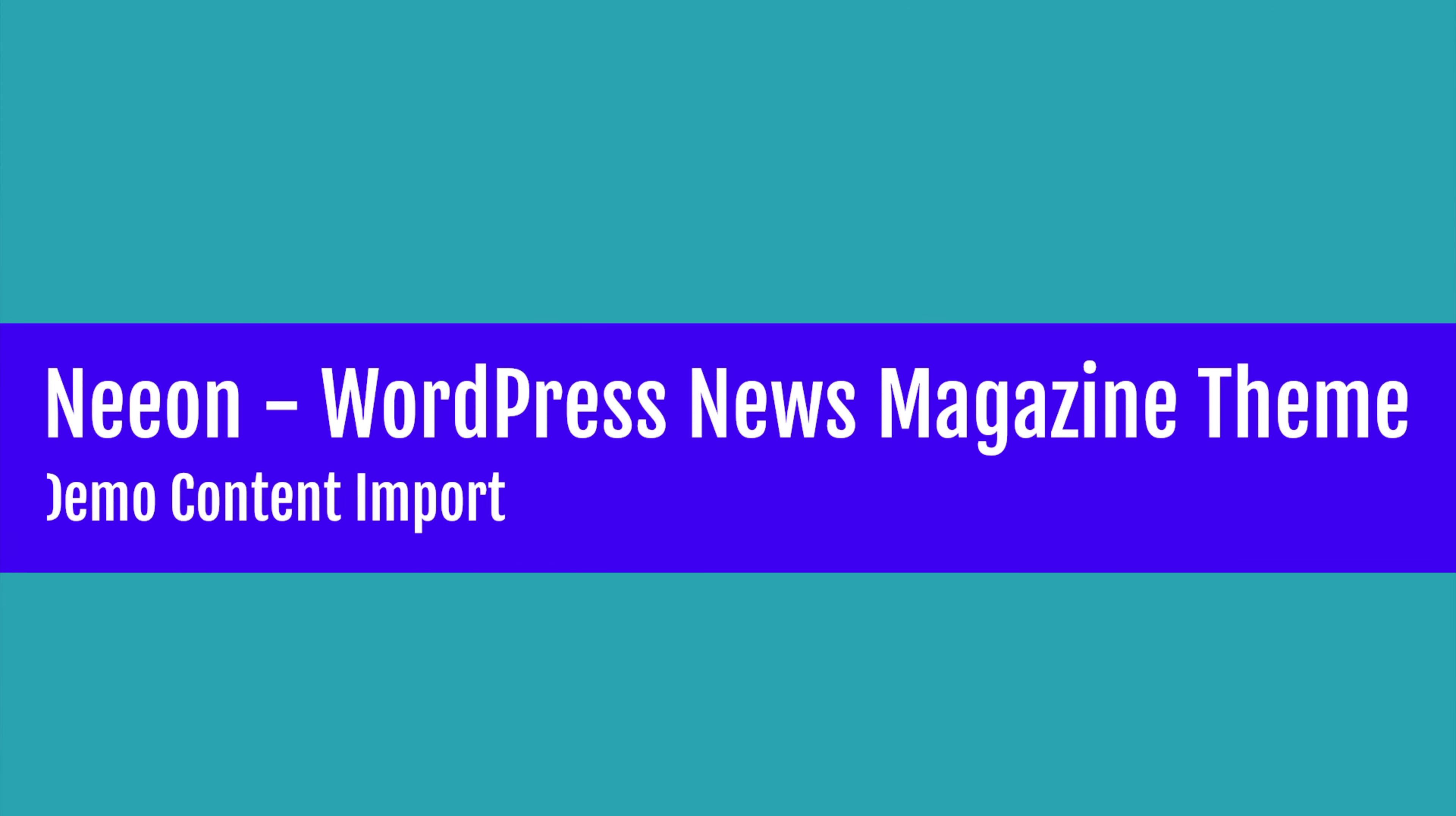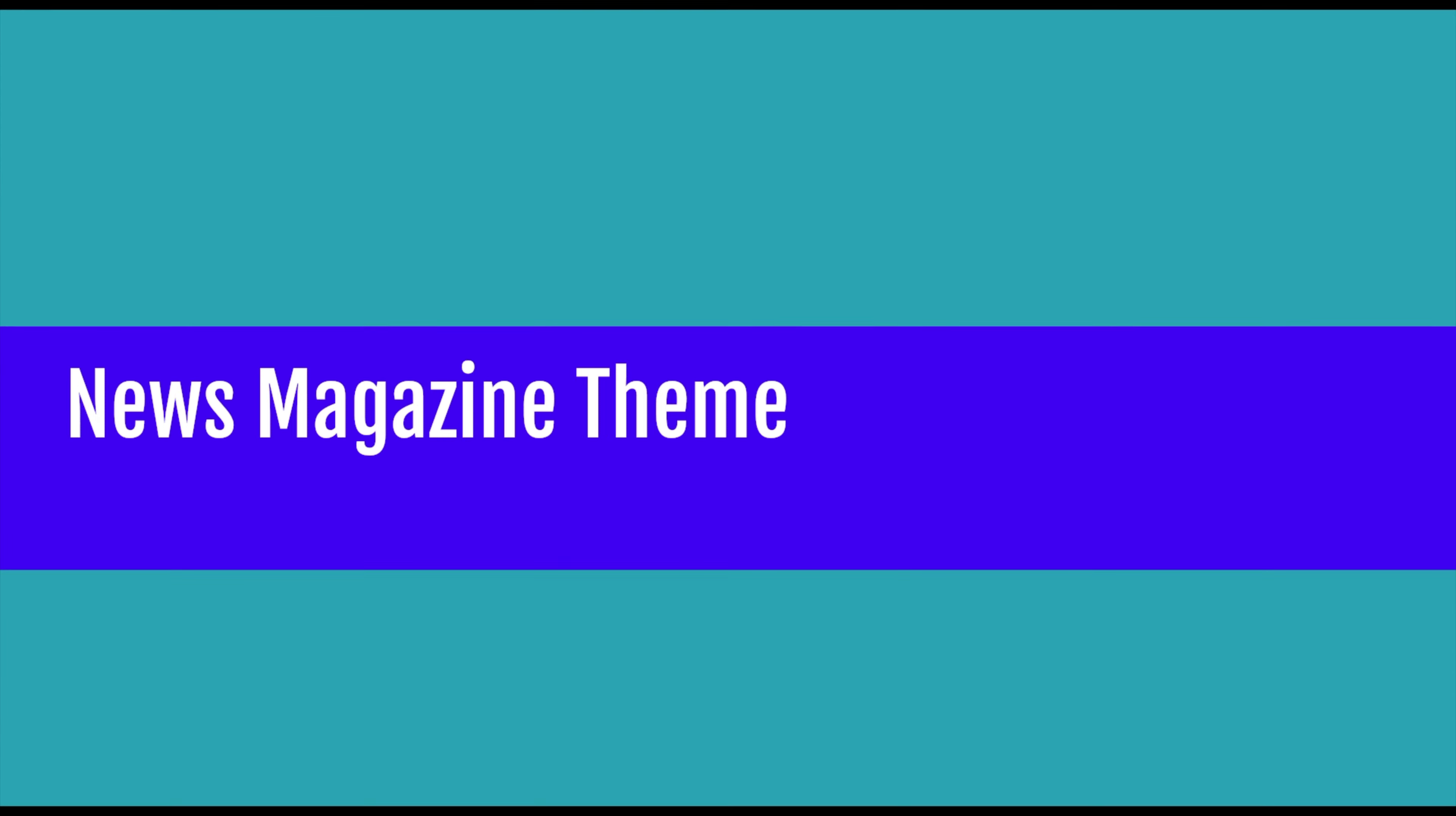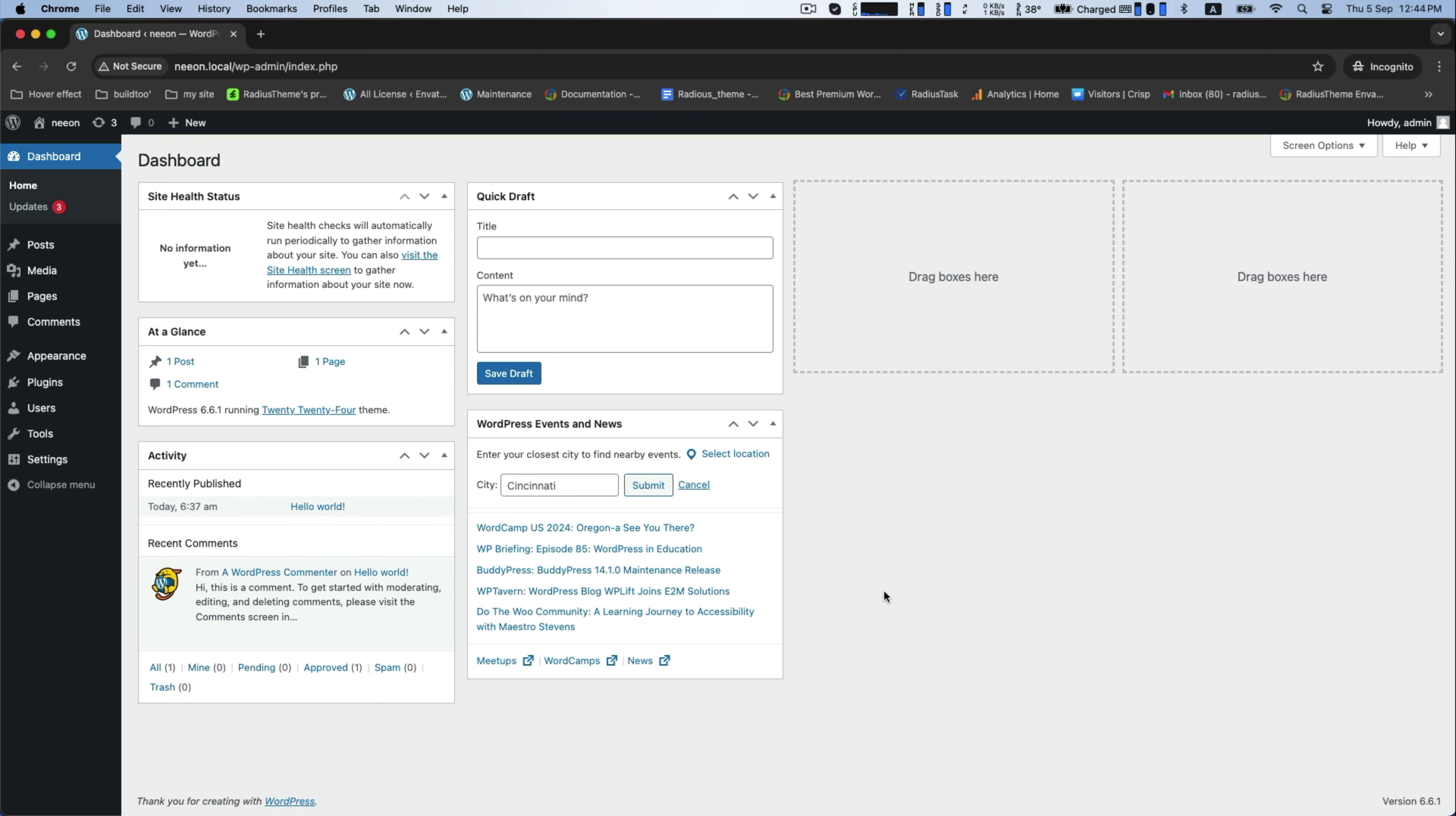Hello friends, today we will learn the demo import of Neon WordPress News Magazine theme.